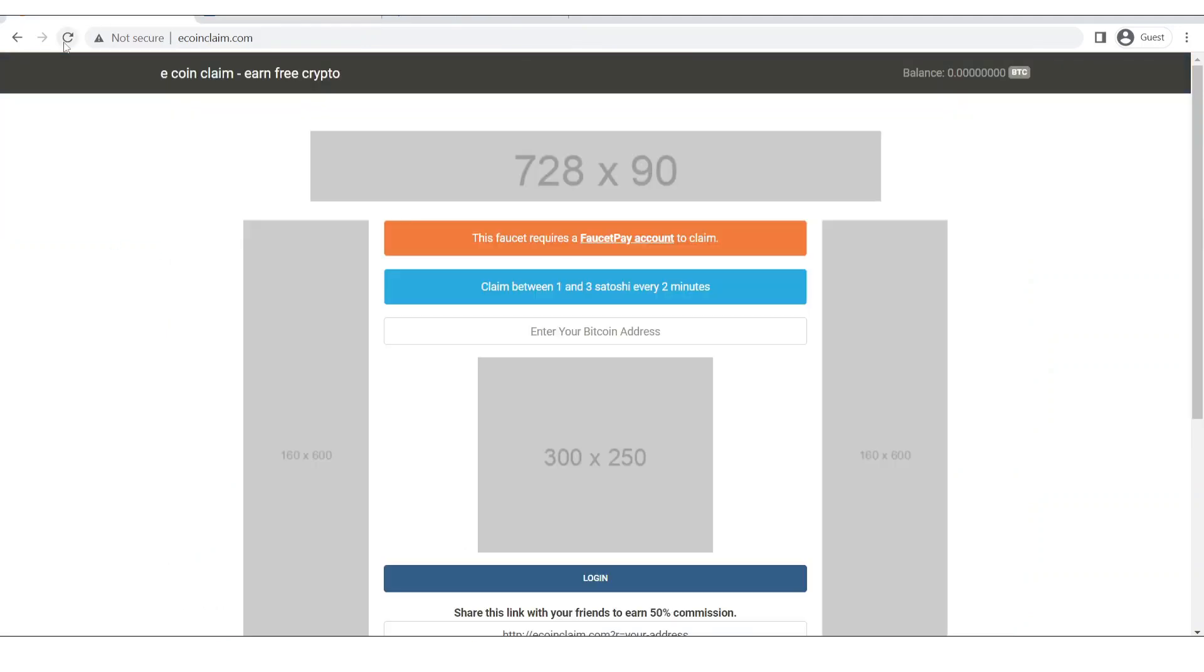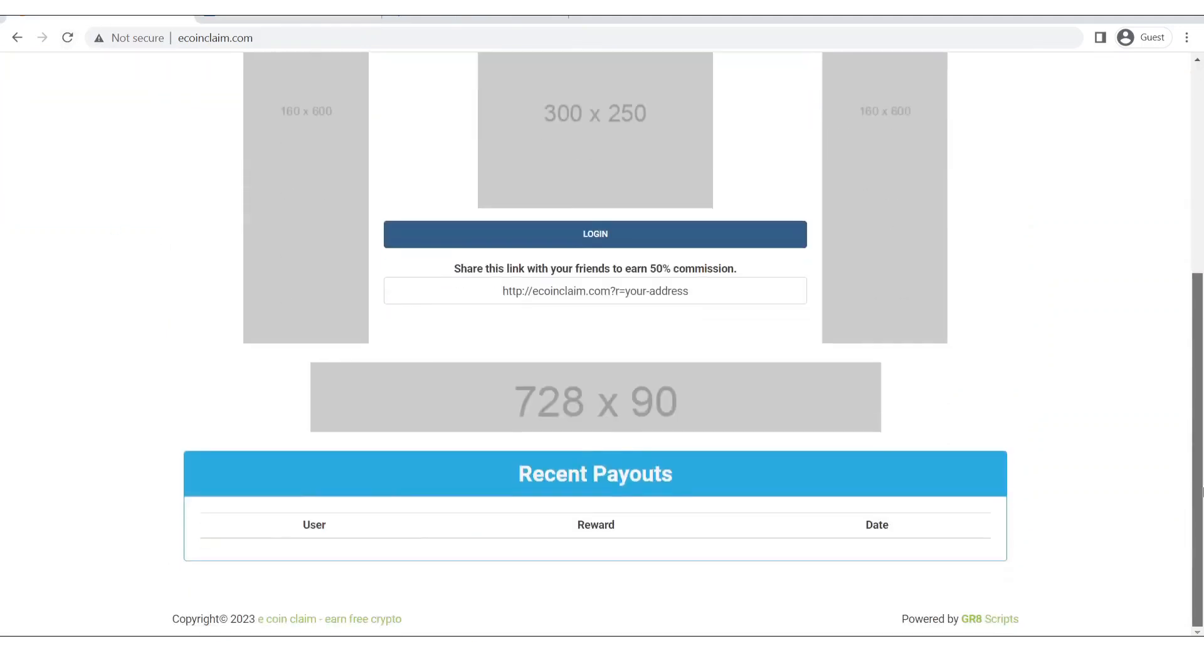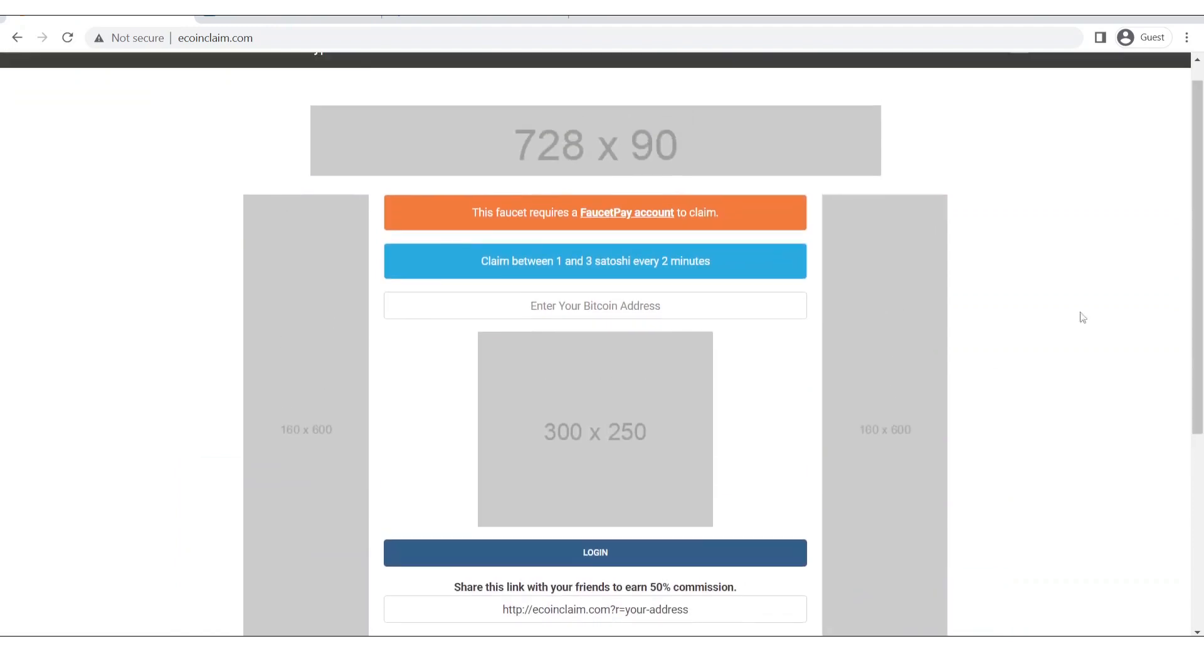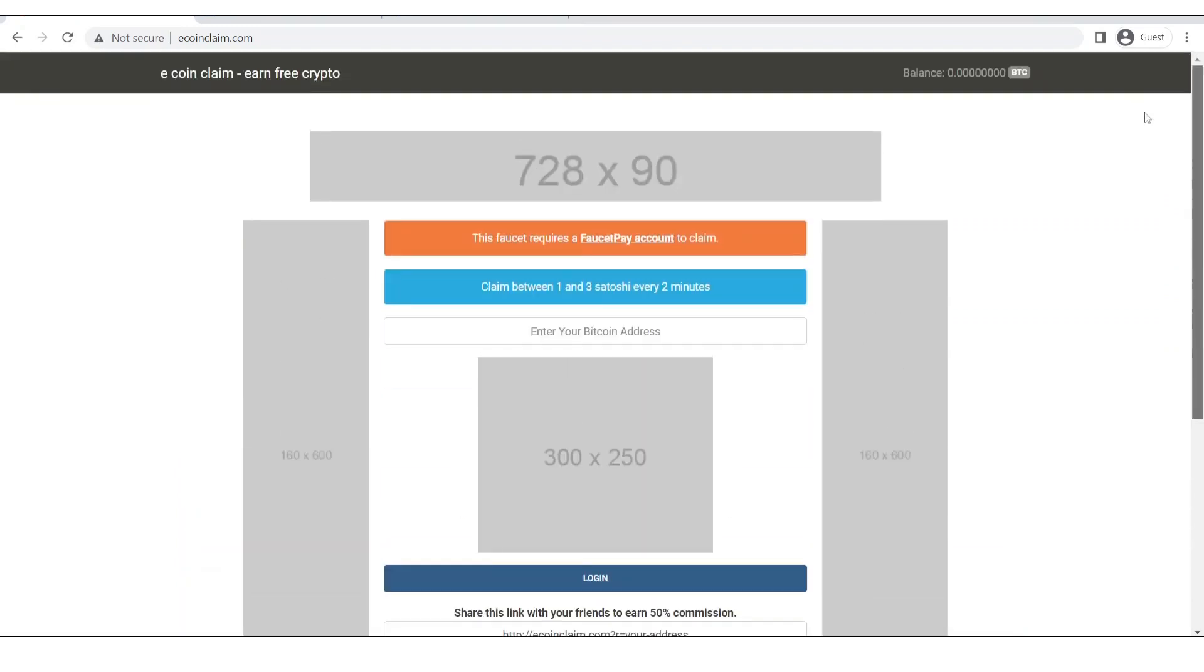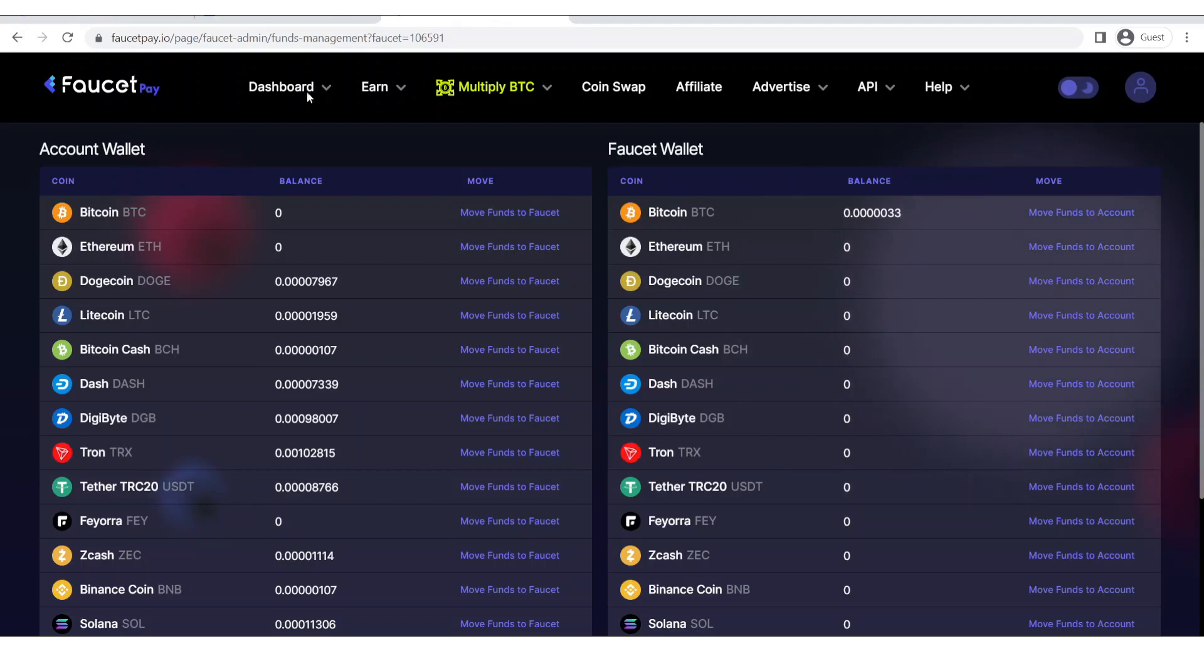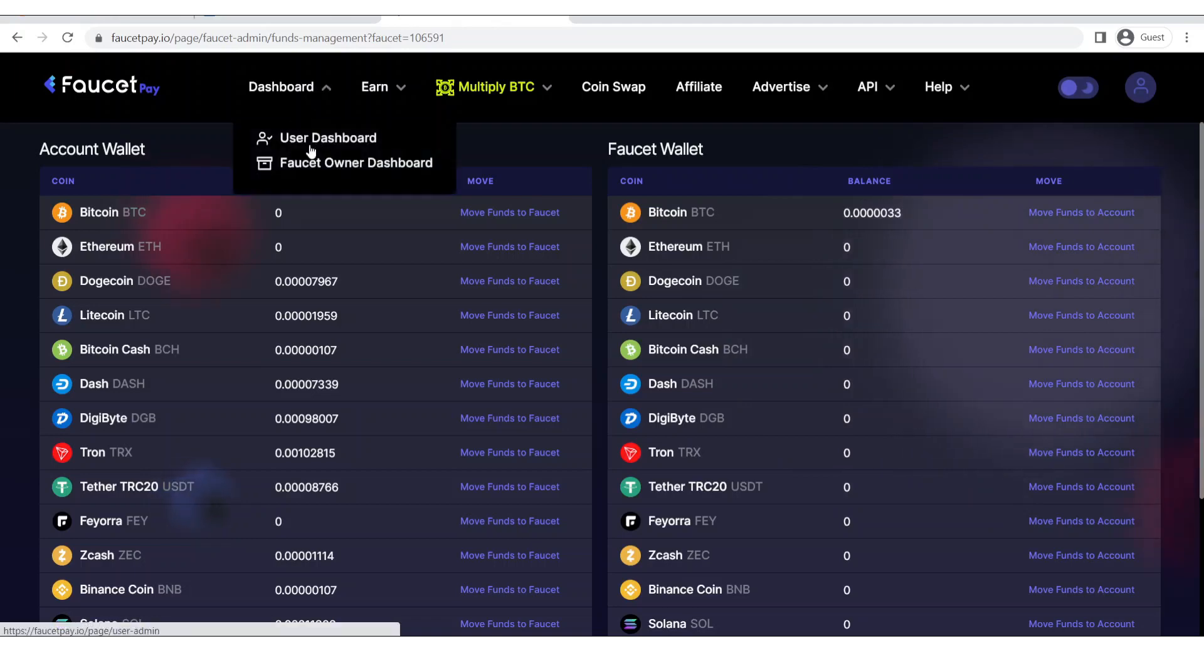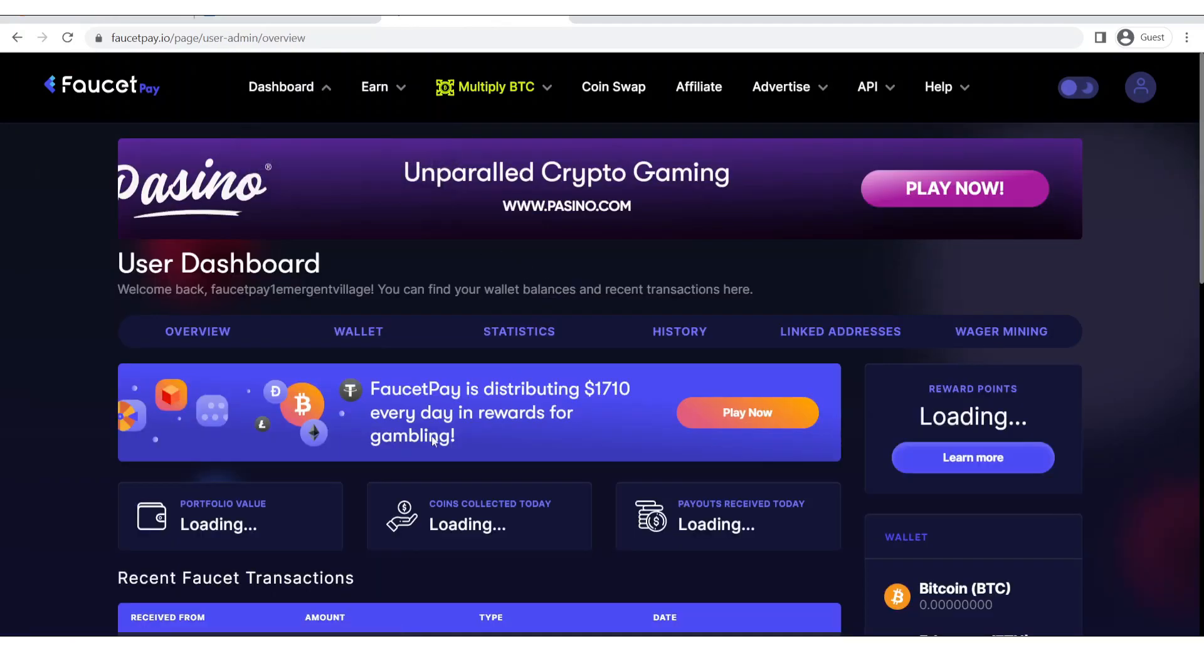Now the basic general settings of our website are done rather than these ads. These ads are up to you however you want to set them. Now let's go to user dashboard and now I am going to go to the wallet section.